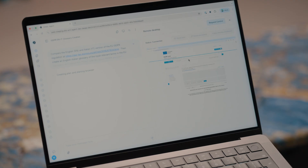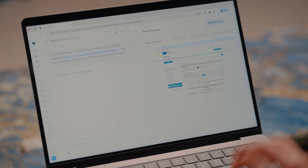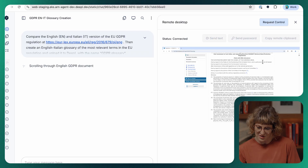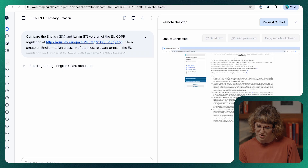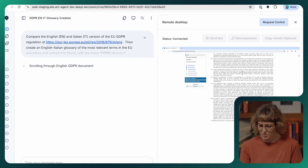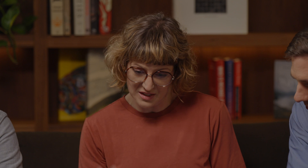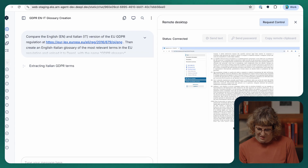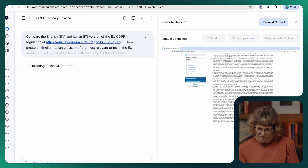Now the agent starts executing, so you can actually see it navigating to the page, checking all the English terminology, reading the script just as a human would. Then it goes and checks all the Italian terms and analyzes all of them.